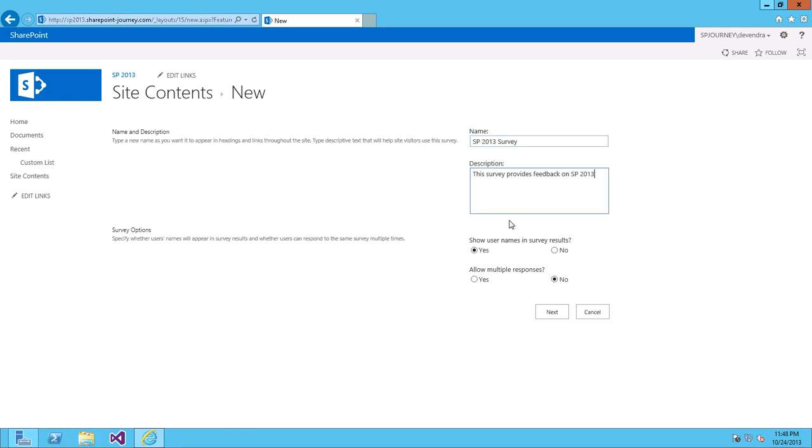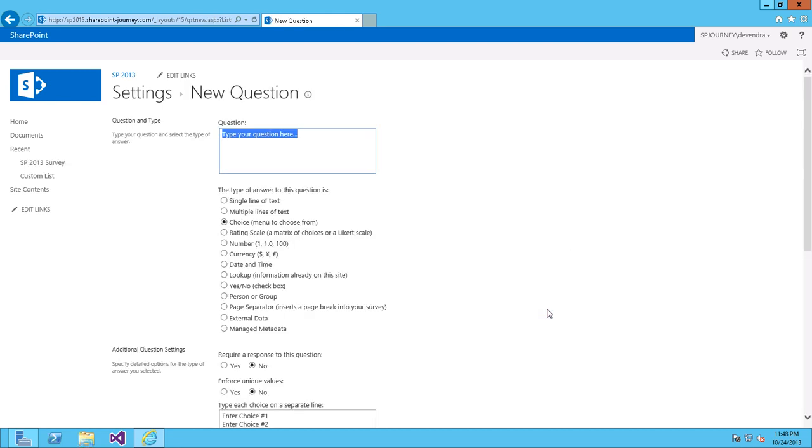See, if you want to show user names, you can show them. Yes. If you want to allow multiple responses for each question, you can keep yes. And click next. So, our survey has been created.